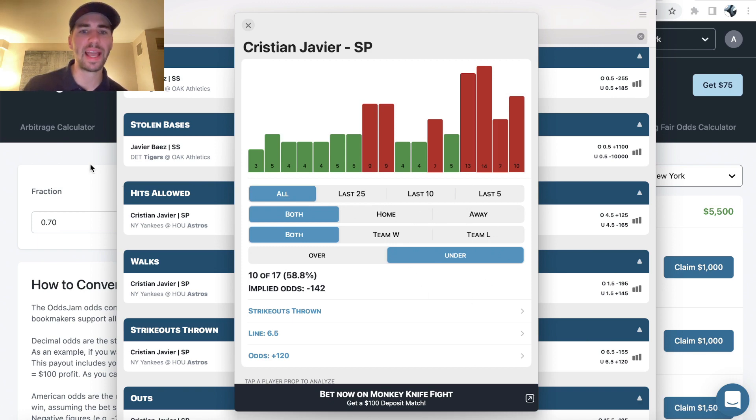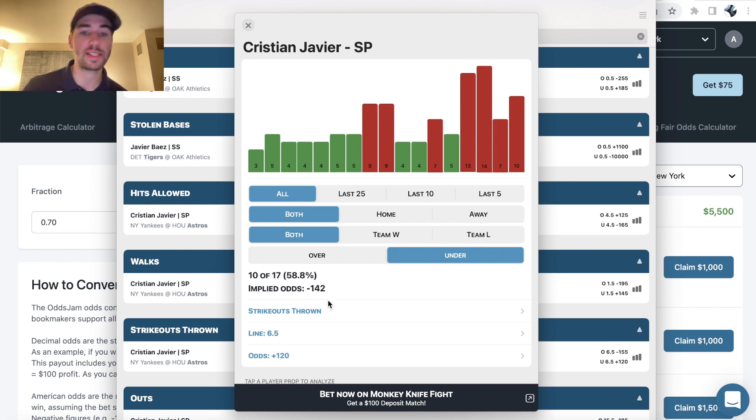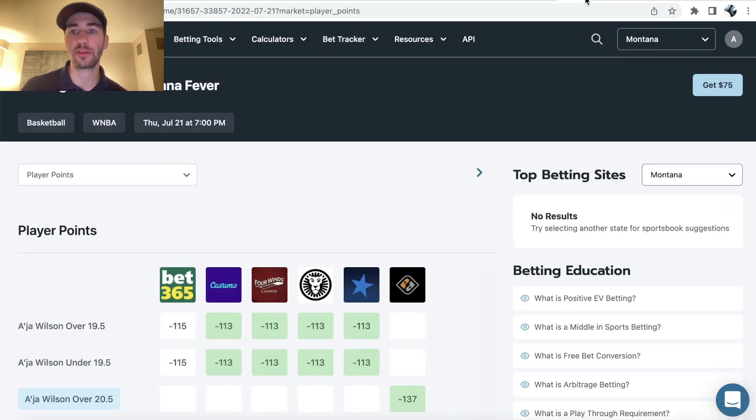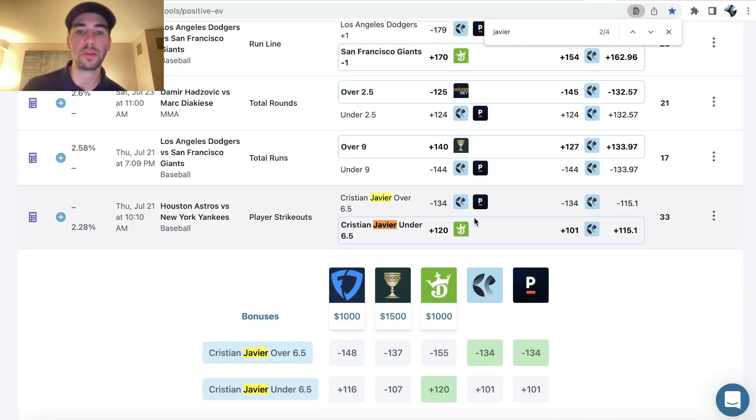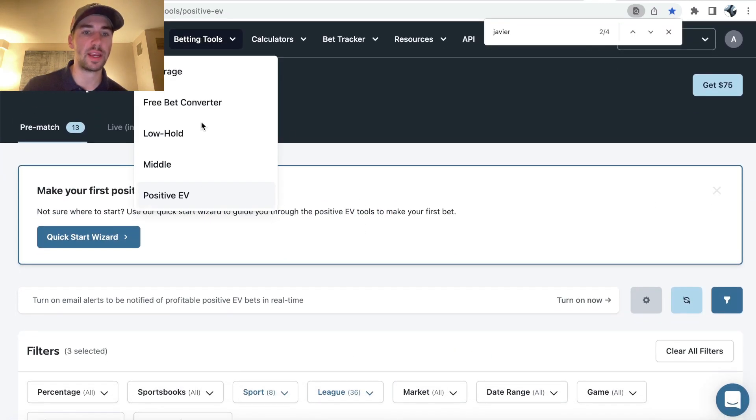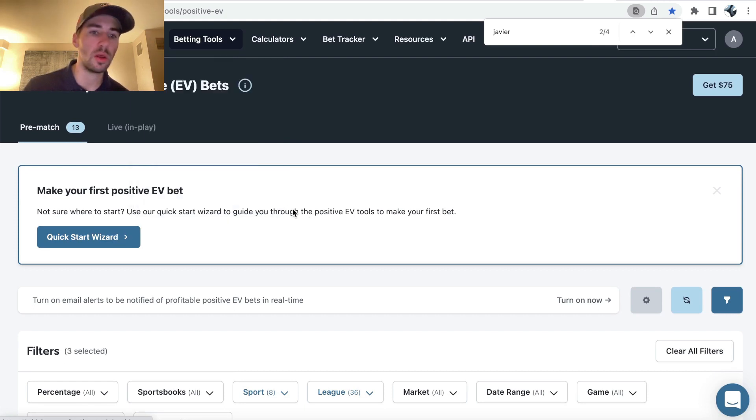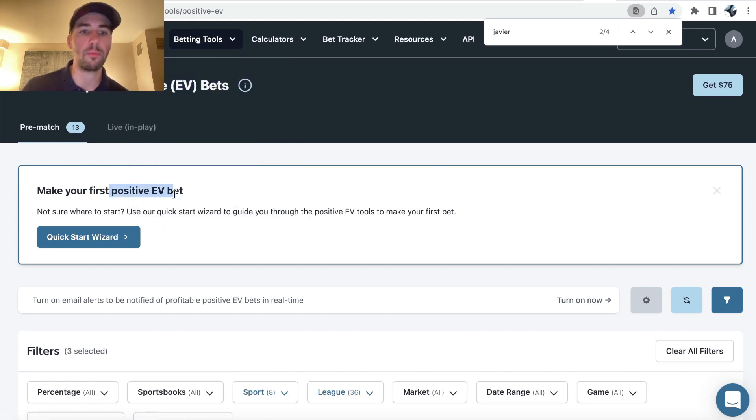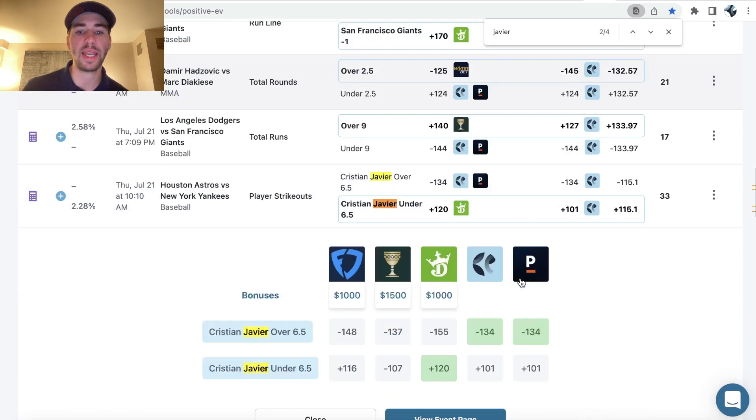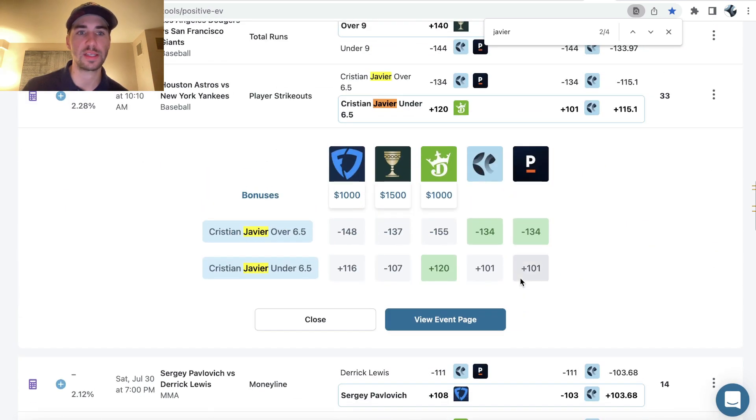So the bet I ended up going with is the under. You can see it's cashed 10 out of 17 games a season, and there's also some value on it on DraftKings. So we can see right here, this is just the odds jam positive EV tool, the positive expected value betting tool, which shows you line inefficiencies.